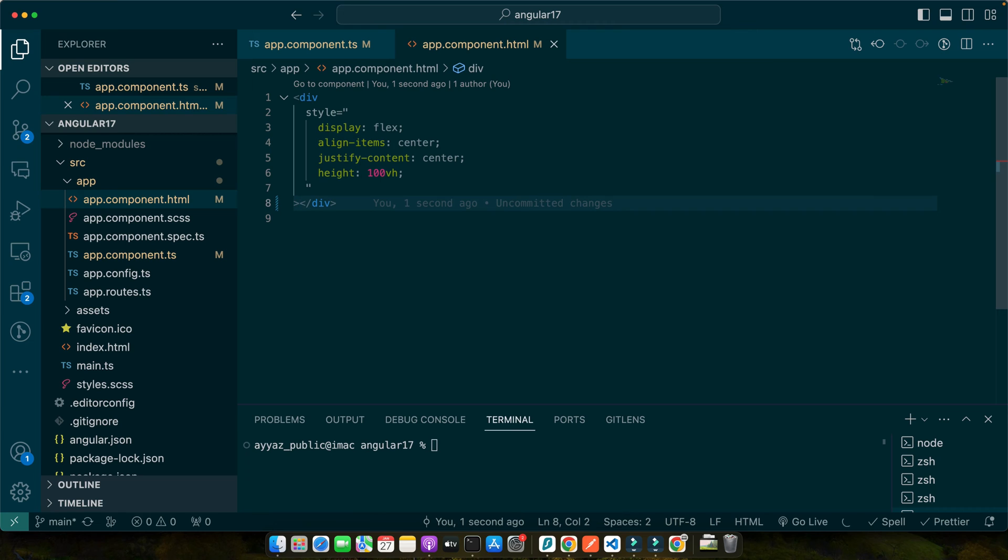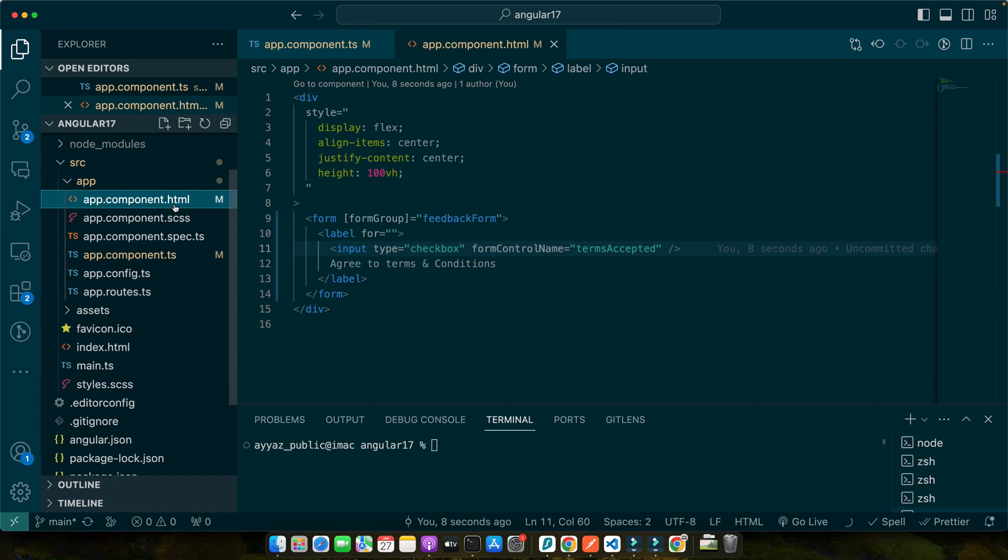Now let's put this into practice. We will create a basic checkbox within a form group in our Angular application. For this demonstration, let's continue with the feedback form example. So in this code, we have created our form group named feedback form.